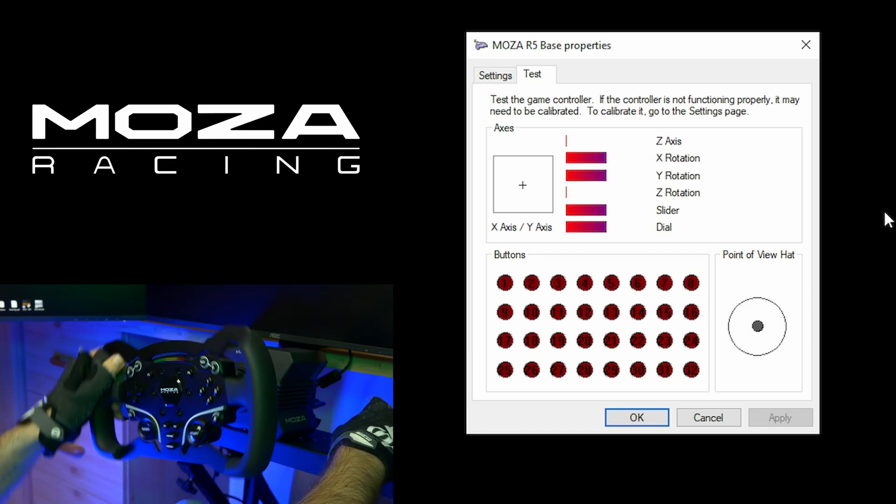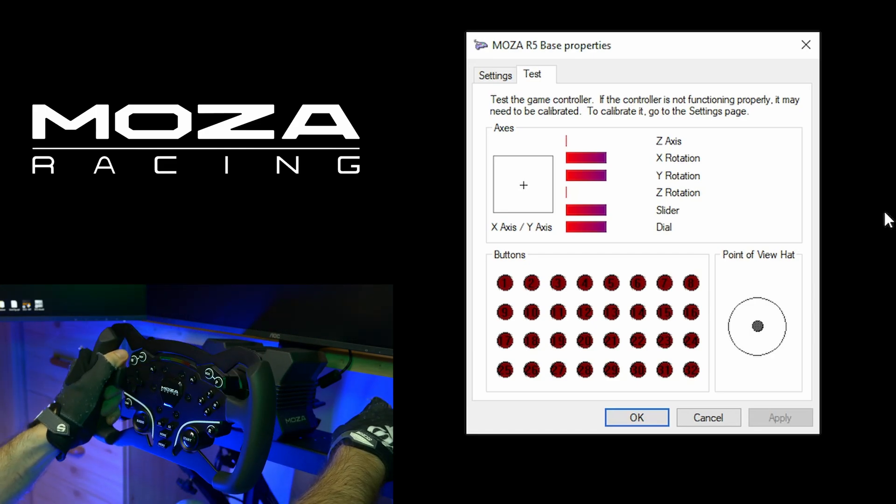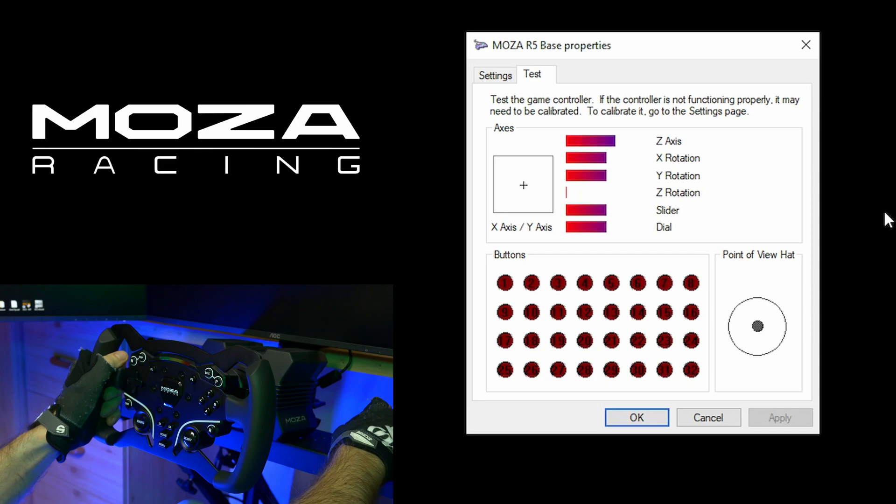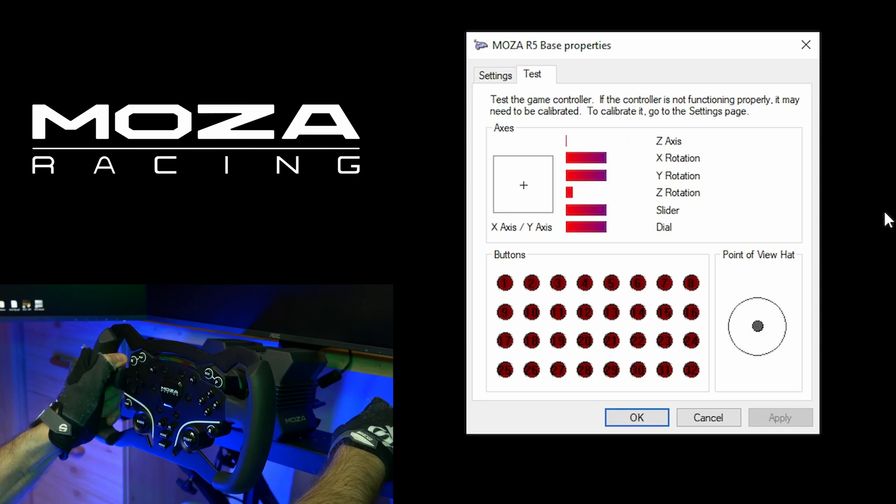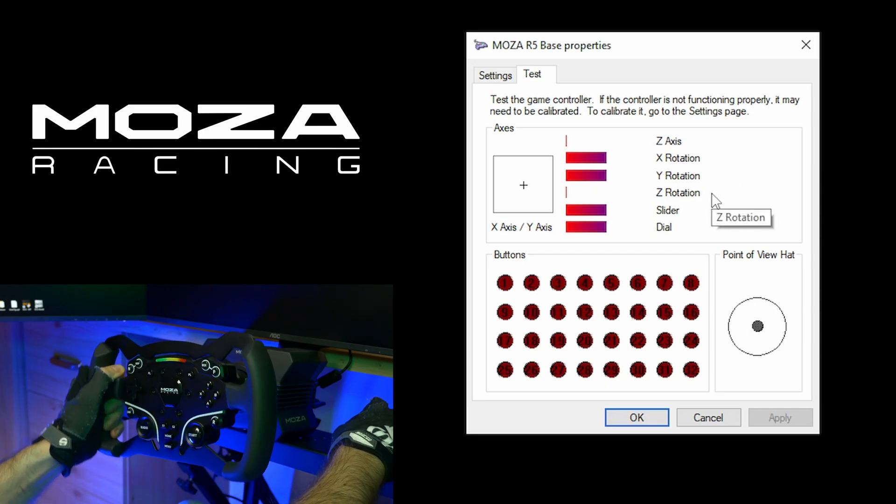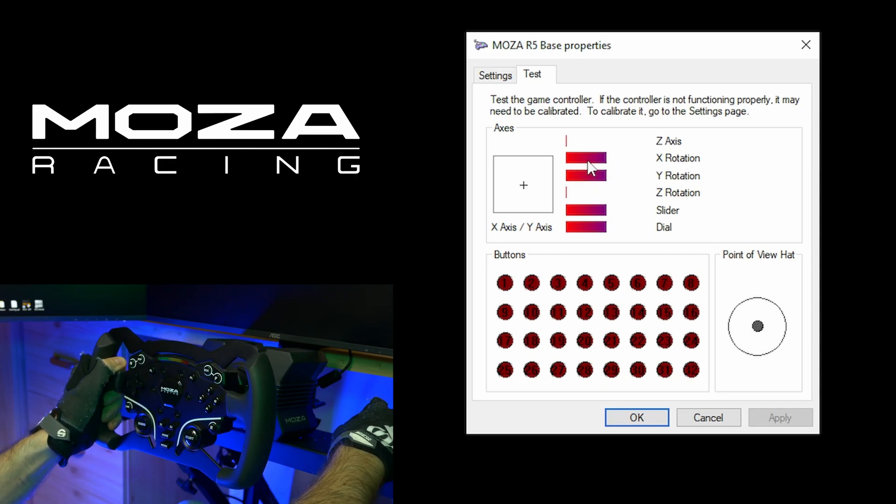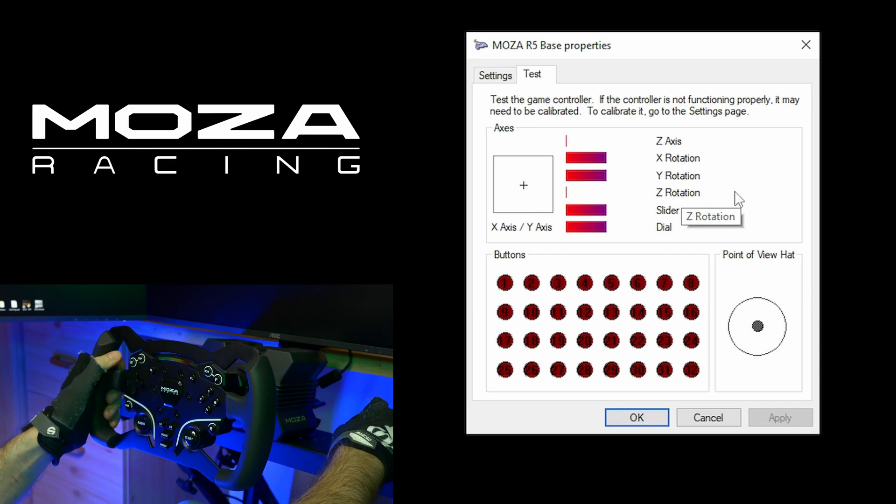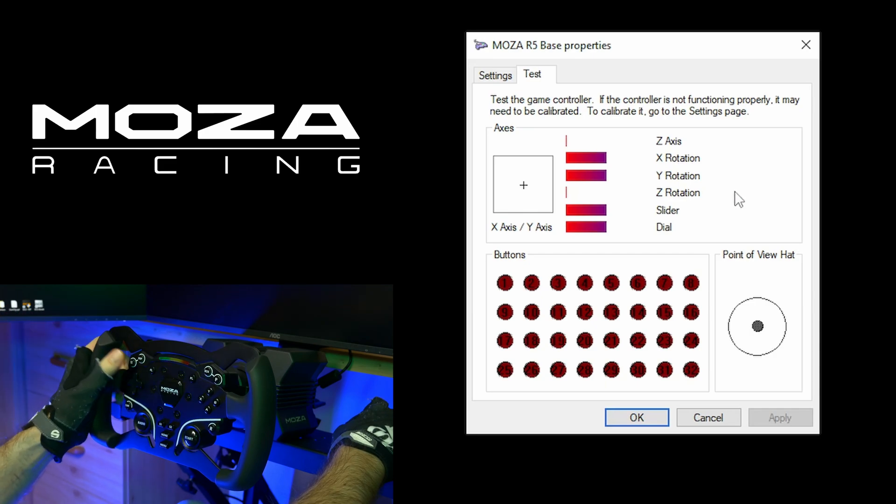The throttle is on Z axis. And the brake is on Z rotation. So if you have additional clutch pedal or handbrake, you will have additional axis to calibrate. Buttons are working as well.